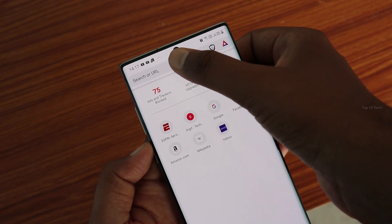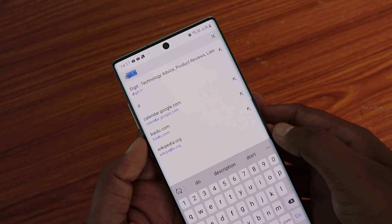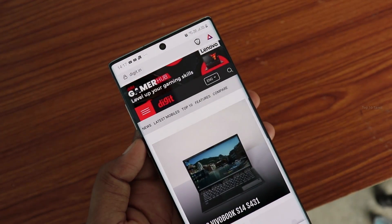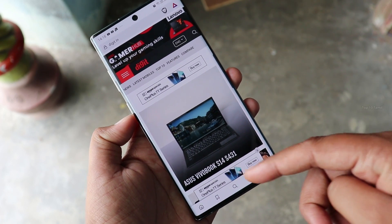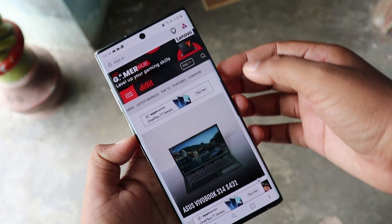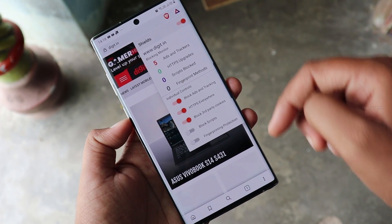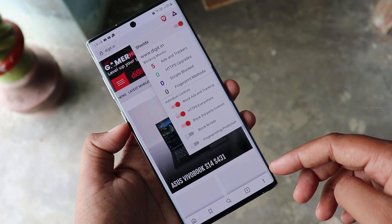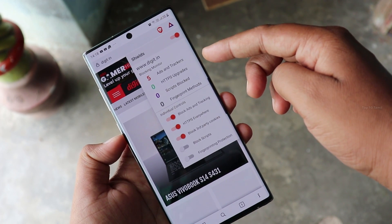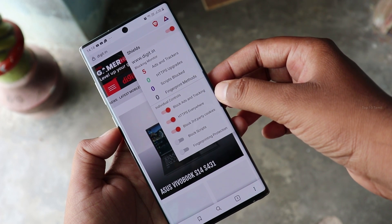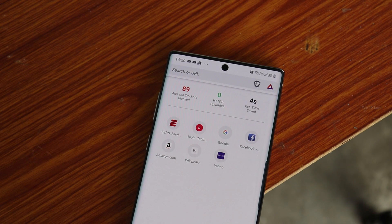First of all, my favorite is Brave Browser. You can see the unique features in this browser. For example, if there is an ad displayed, you can block it by clicking on the browser icon at the top and opening the option to remove it automatically. You can also see the number of ads and trackers blocked. If you want to use the browser on the homepage, you can cut the total numbers of ads and trackers.